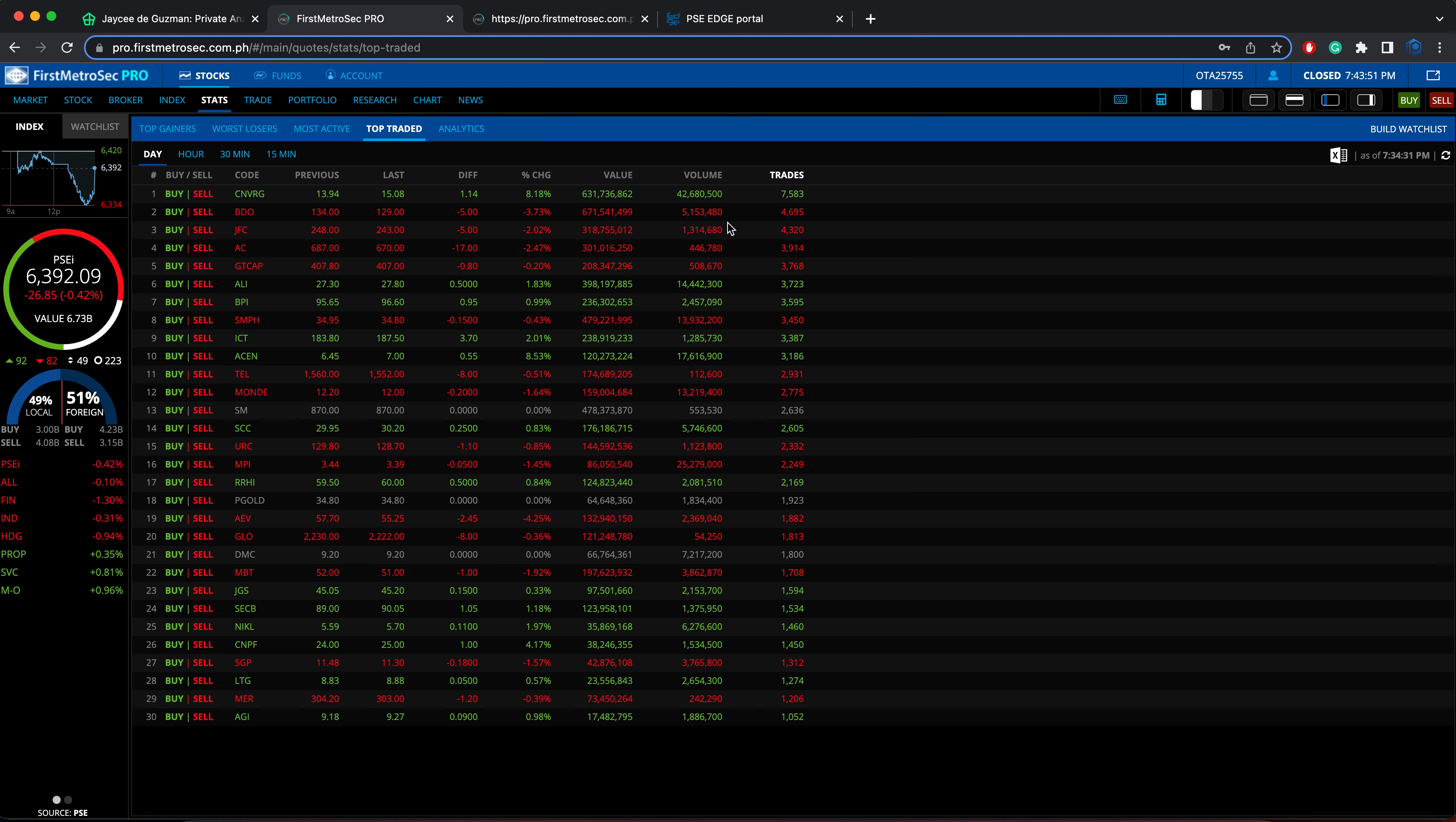So top traded stocks, these are the stocks with the highest number of trades. The first one in the list is Converge, followed by BDO, JFC, Ayala Corporation, and GTCAP. So those are the five top traded or most traded stocks for November 16, 2022.